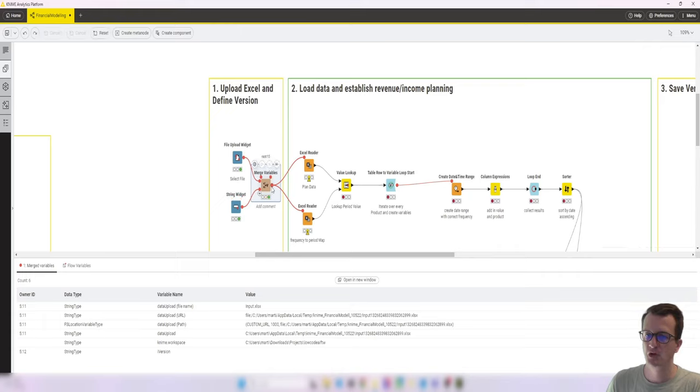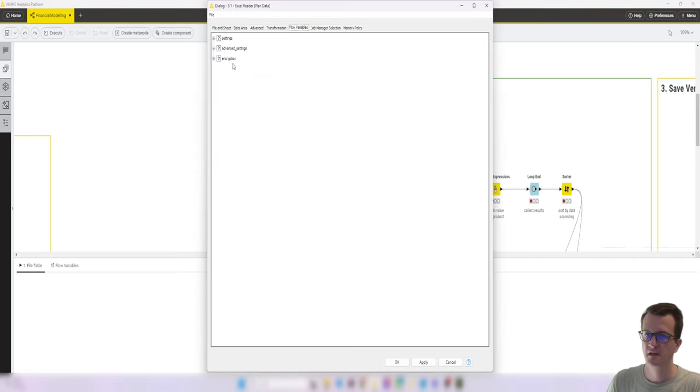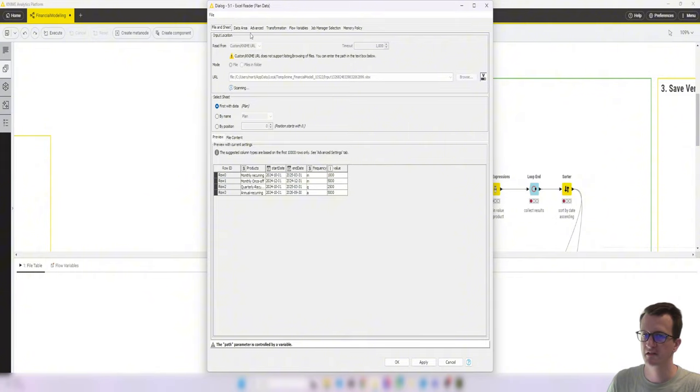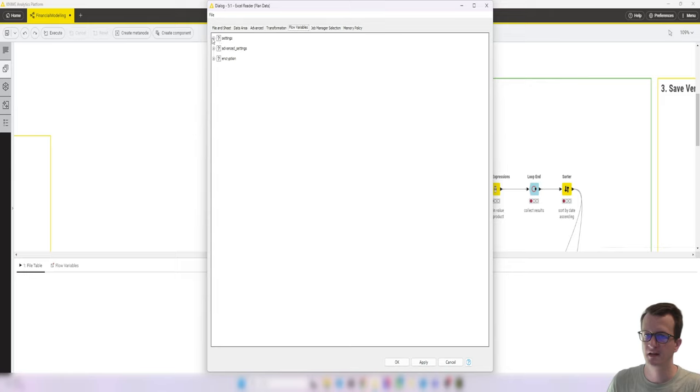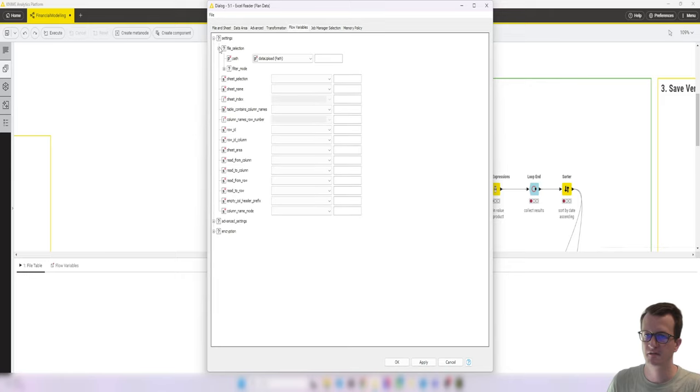And the Excel readers, the configuration was changed a bit. So we're not going to a hard coded file on the workspace, but we are passing in under flow variable settings, file selection.